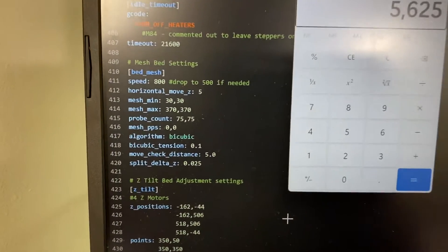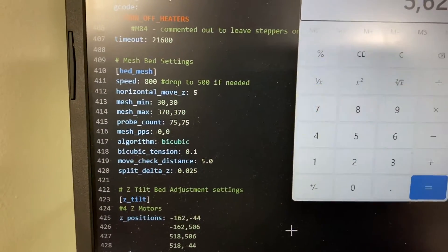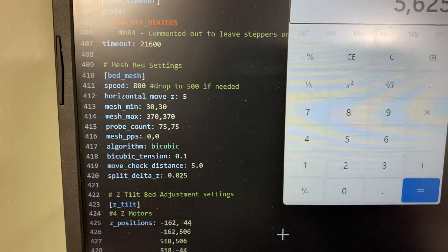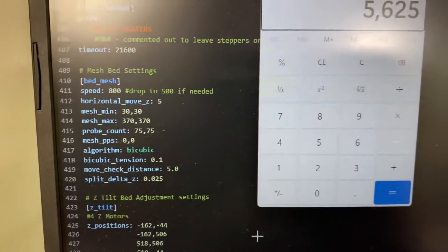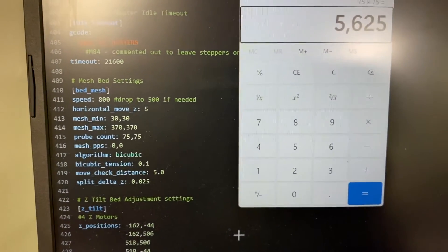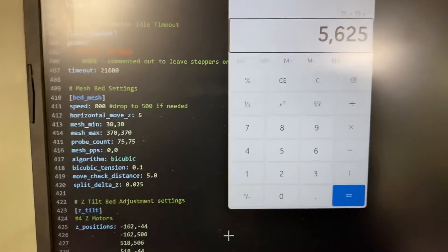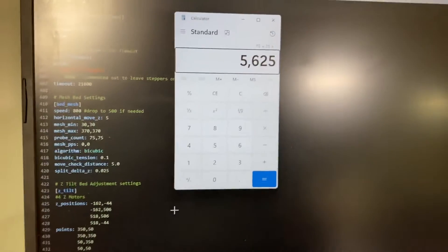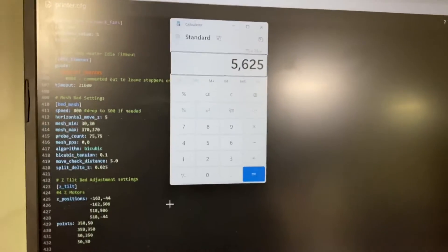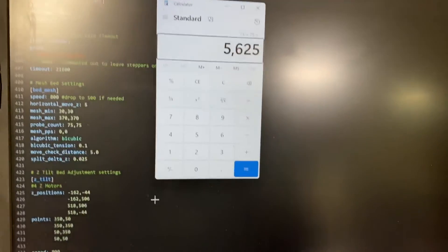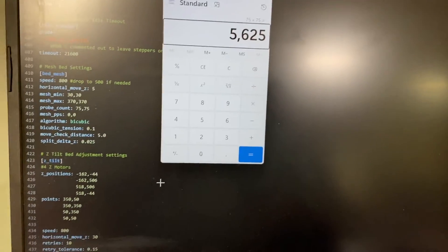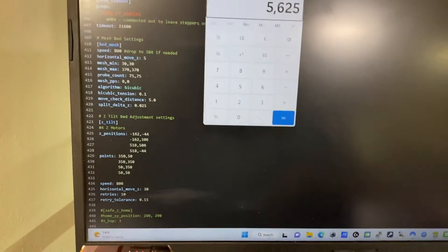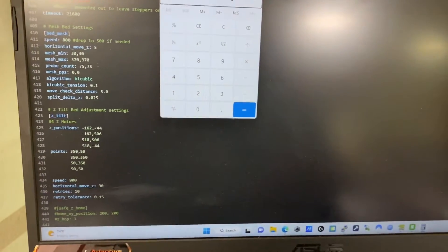So here's my bed mesh config. It's 75 by 75, that's what that number comes out to. And with Beacon it's actually going to go over the whole bed twice. Probably won't show you the whole thing, but we'll go ahead and get it started here.